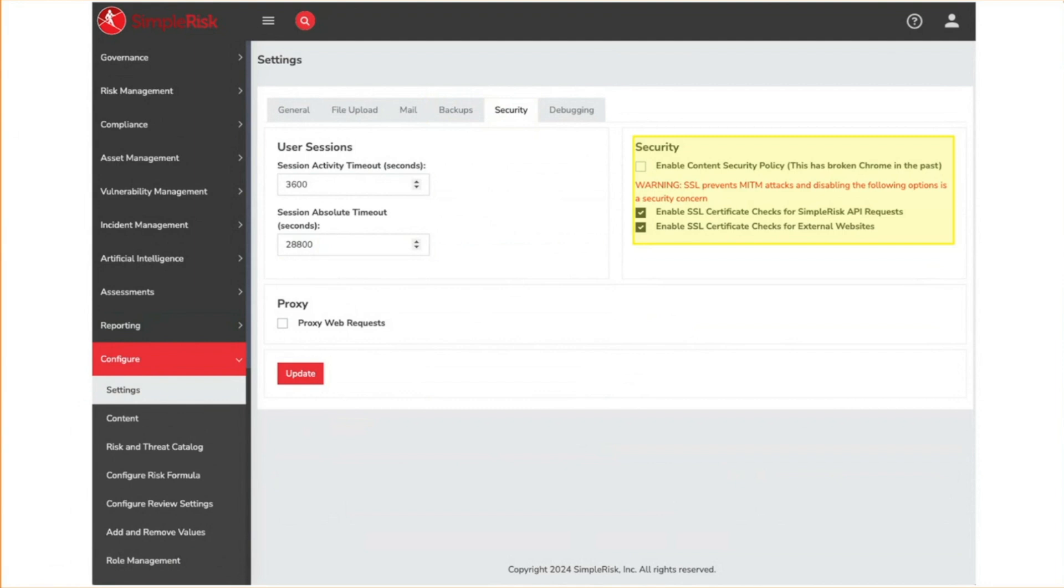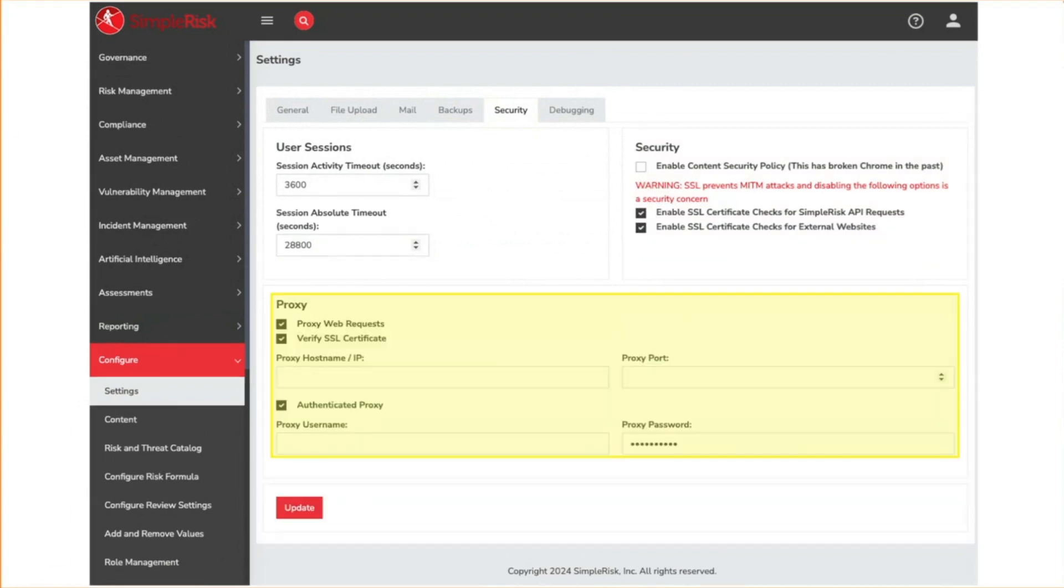The second is for connections to external websites. Uncheck this if you're using some sort of proxy that breaks SSL. The proxy section is for on-premise customers who want to send all traffic through a proxy server for monitoring. It shouldn't be used for hosted customers.